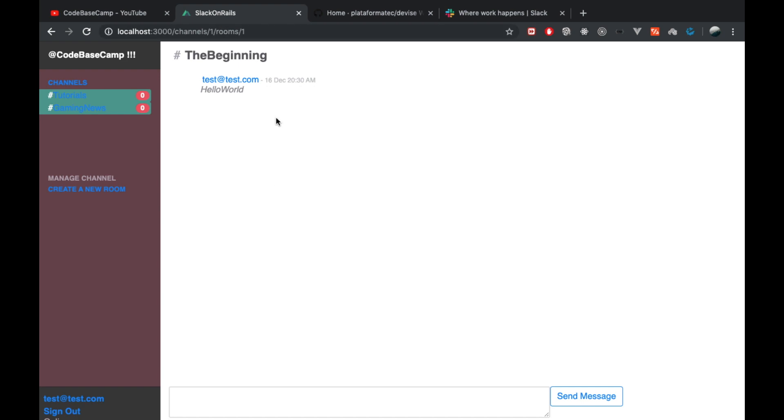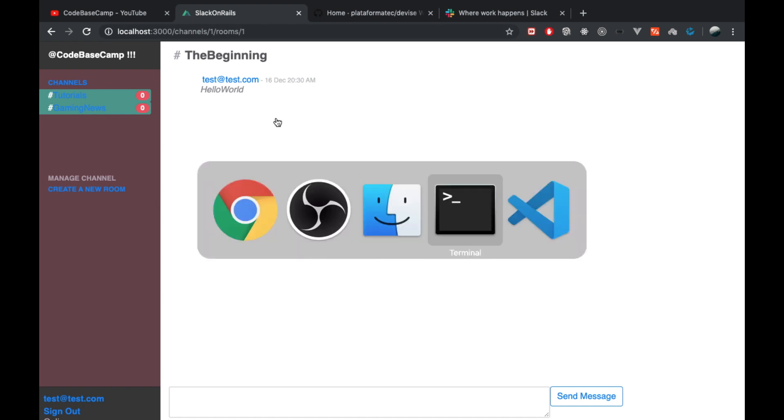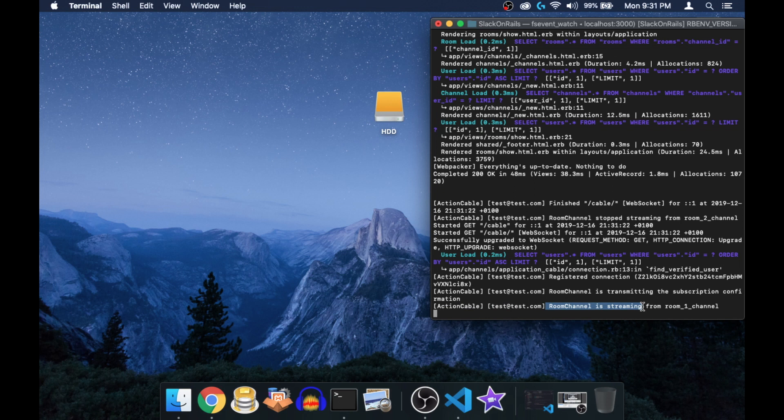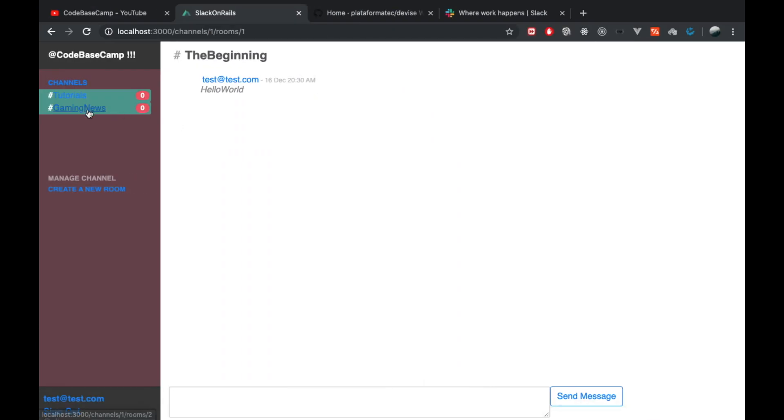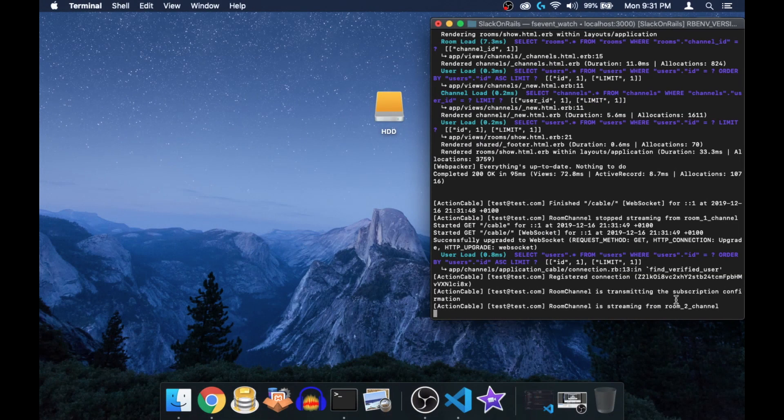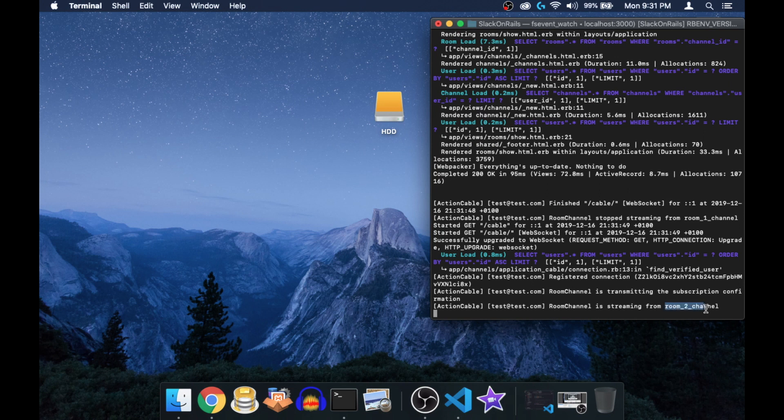So I separated the way I stream data to each room, and this was actually quite hard to do. If I head over here to the terminal quickly, you see that I pass the data to the room one channel. I'm streaming from the room one channel. And if I head over and join the second channel, you will see that this changes dynamically to room underscore two channel.